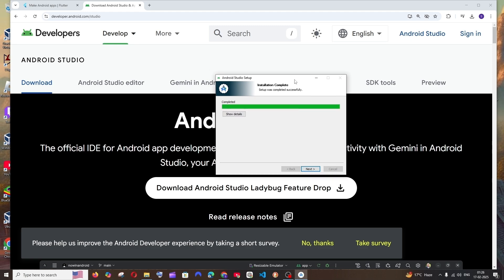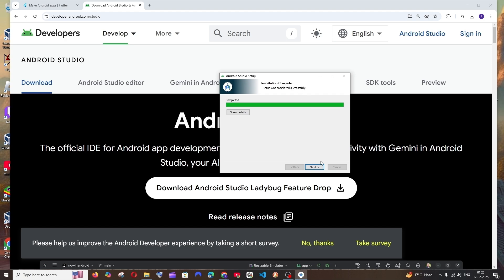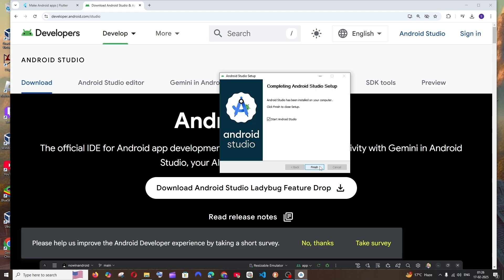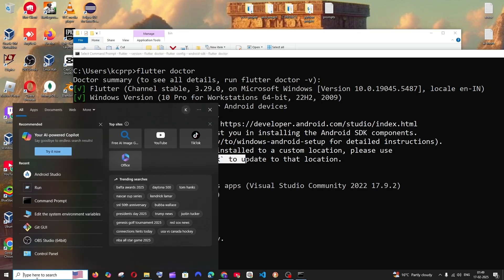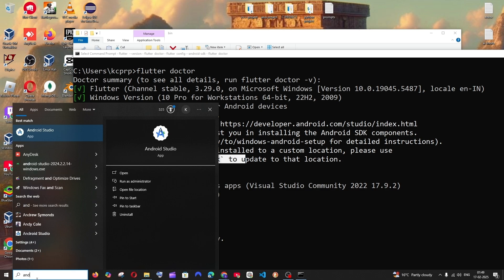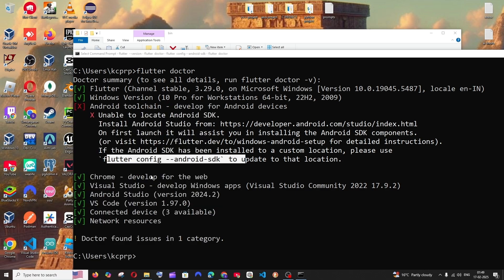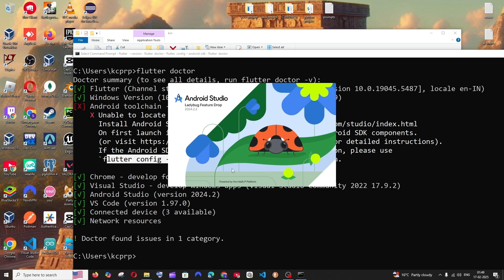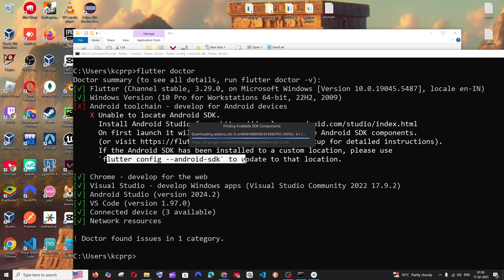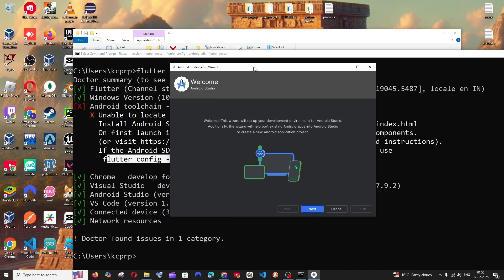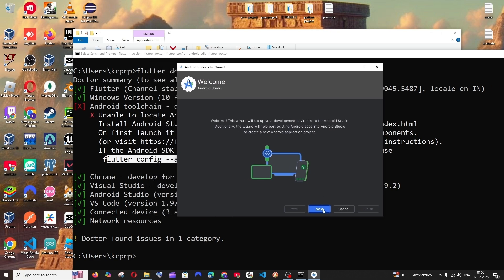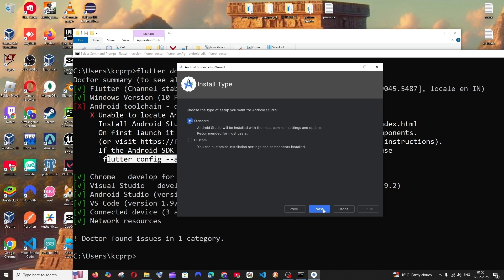So once the installation is complete, just click on next and click on finish. Just search for Android Studio. You'll be having the Android Studio app. Just open it and you'll be getting the Android Studio setup.